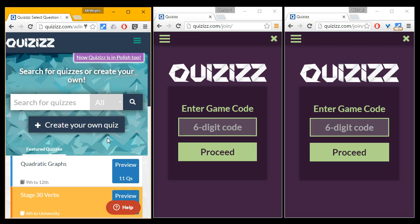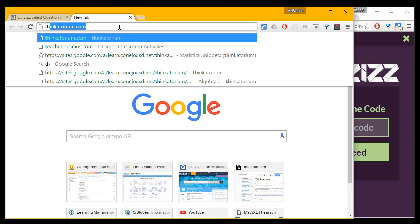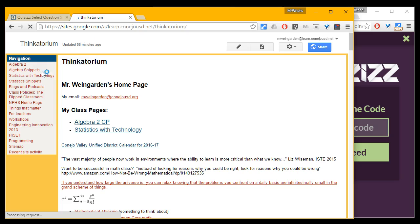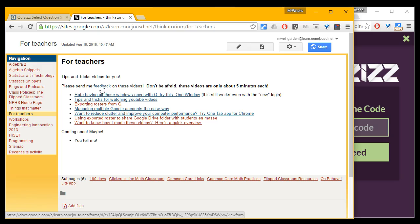If you have any feedback for me, please go to my webpage, thinkatorium.com — you can find it through the school's website, and I have a section for teachers with links to all the videos I've created for you. If you want to give me feedback, click the link and let me know what you thought of the video and if you'd like to know more.